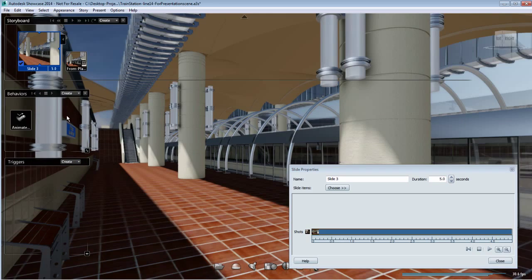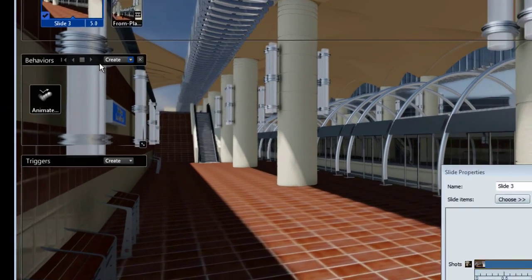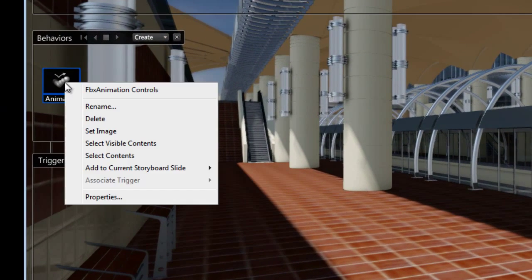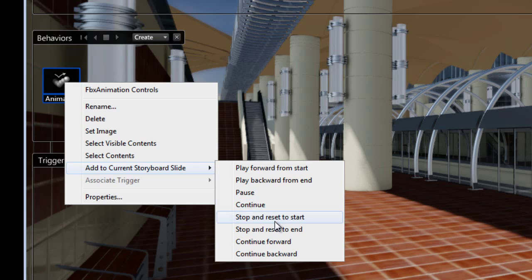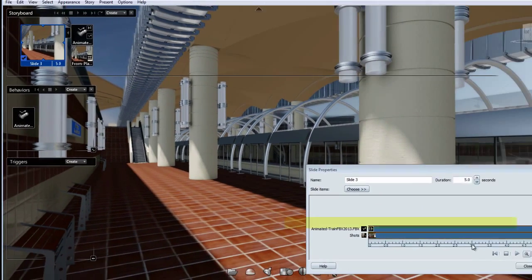To add the behavior to the storyboard slide, right-click on the thumbnail and look at the options. You can add: play forward from start, play backward from end, pause, continue, stop and reset to start, stop and reset to end, continue forward, and continue backward — which all relate to the playback menu we just reviewed.